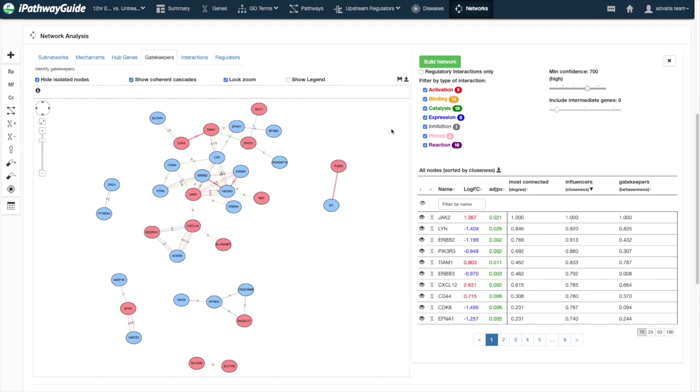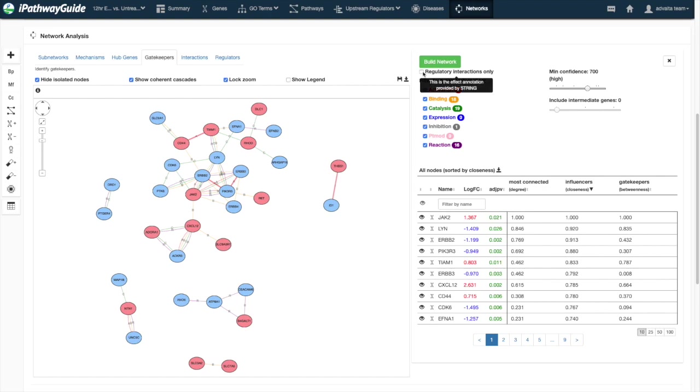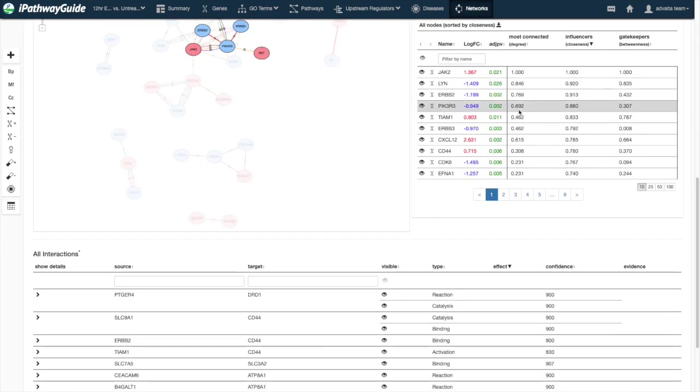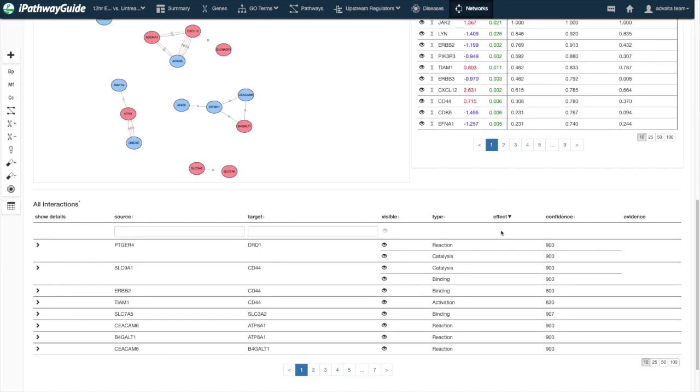You may specify which types of edges you want to include in your network using the checkboxes underneath the Build Network button. The first checkbox, labeled Regulatory Interactions Only, selects only edges that have an effect. Effects are noted in the interactions table below.